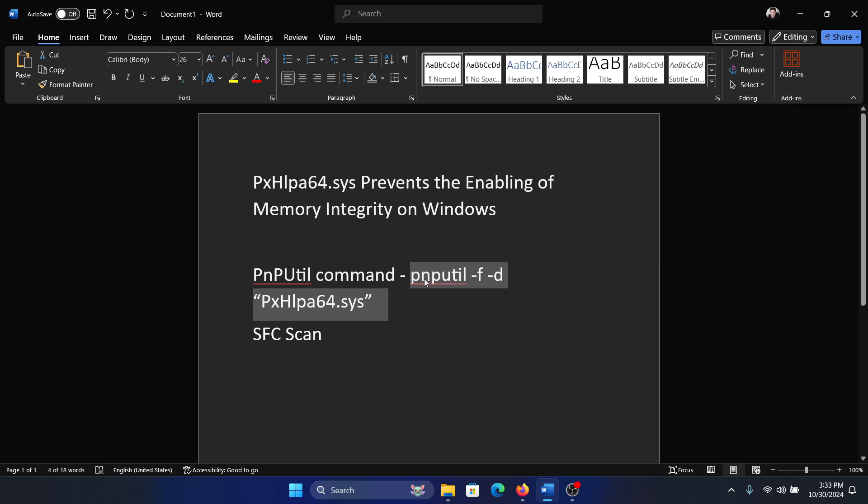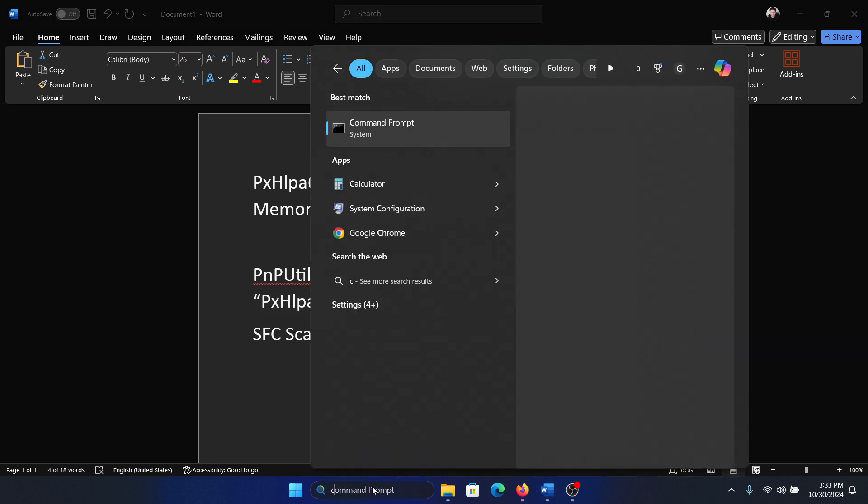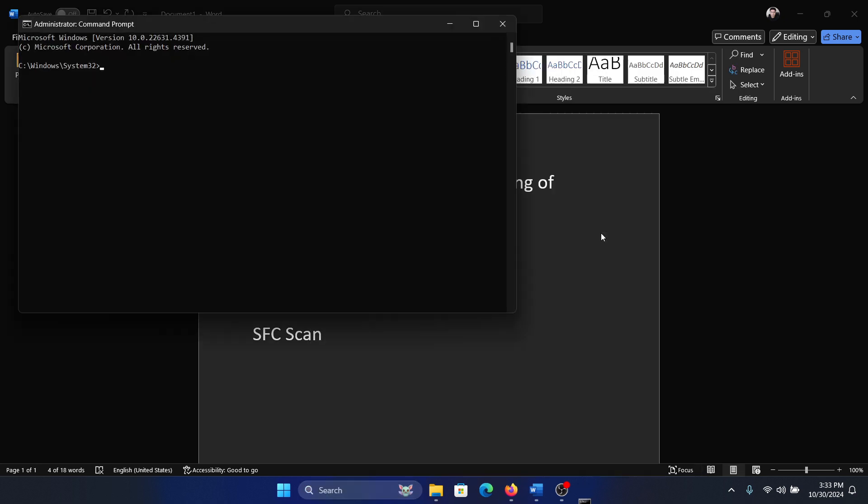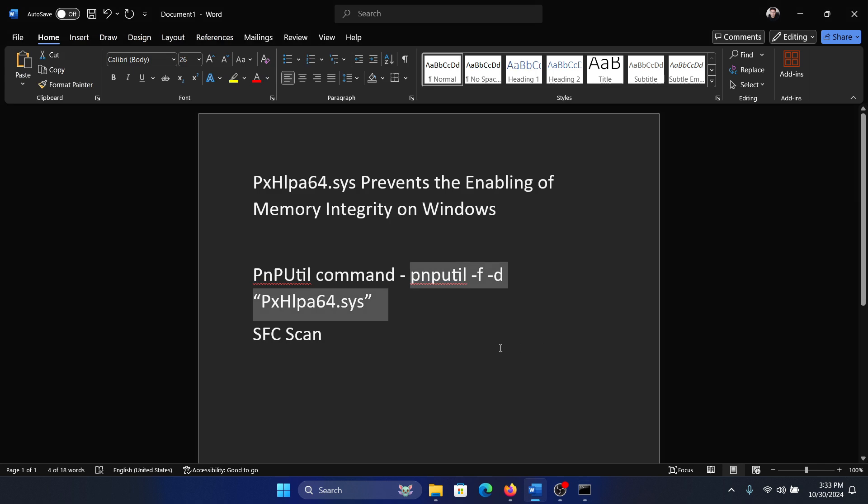Search for command prompt in the Windows search bar and click on run as administrator. Paste it here and hit enter.